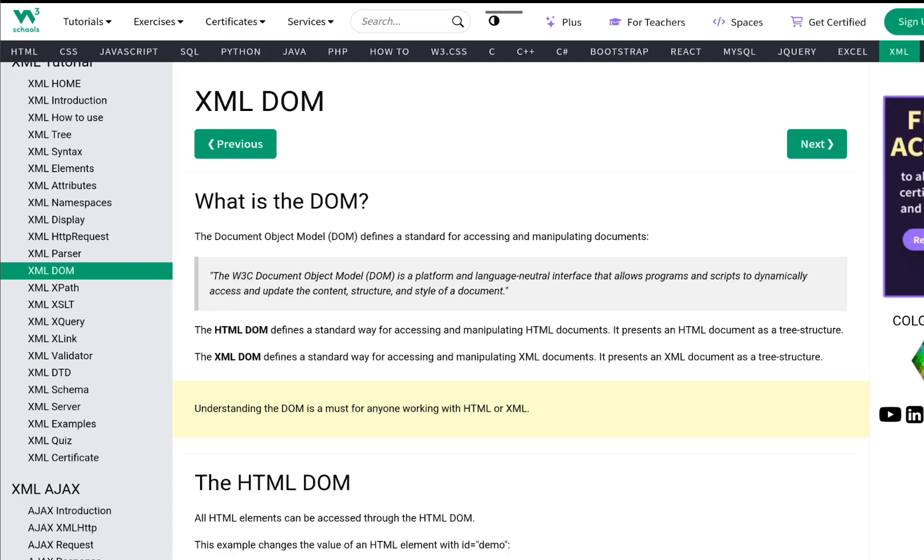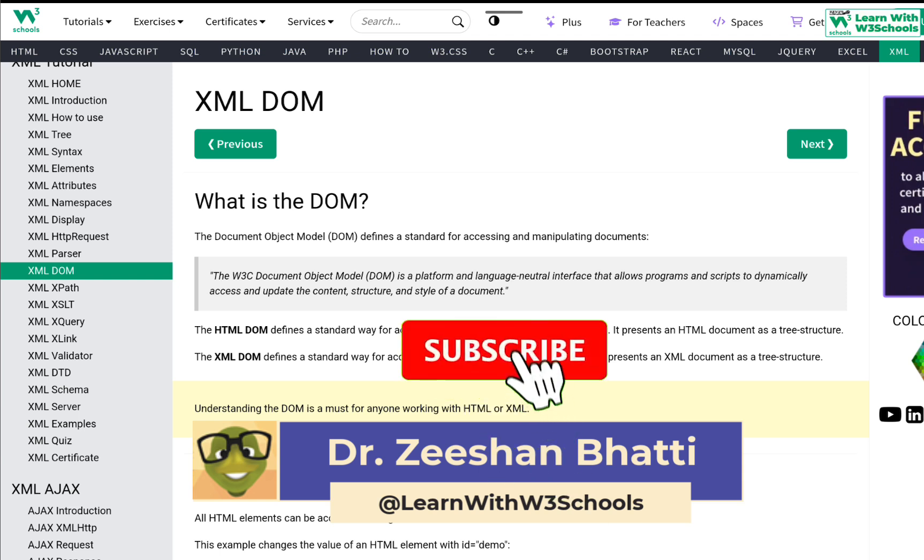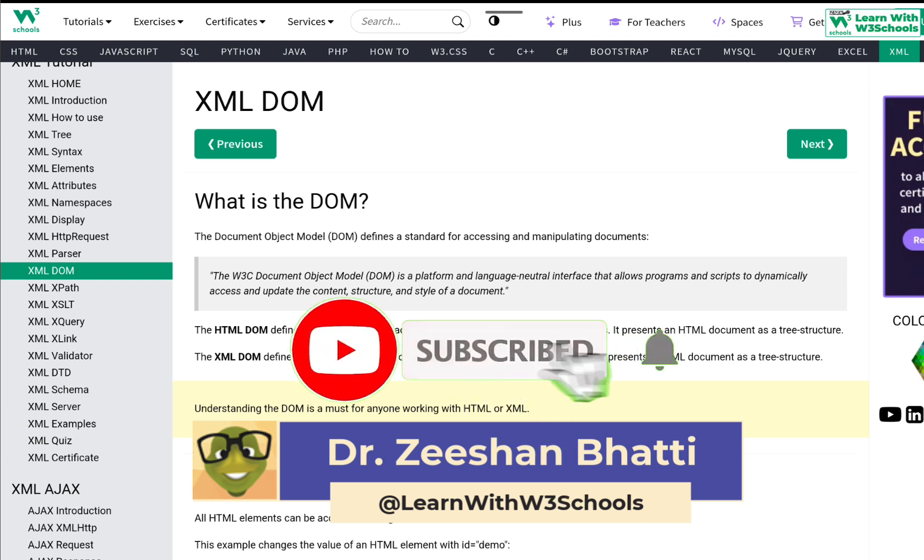Hi guys, welcome to W3Schools channel. Today we're going to talk about XML DOM. XML DOM is a document object model and let's discuss very quickly what it is and how we use it. My name is Dr. Dishan and if you're here for the first time, want to learn XML and other coding, don't forget to subscribe. Let's begin with XML DOM.